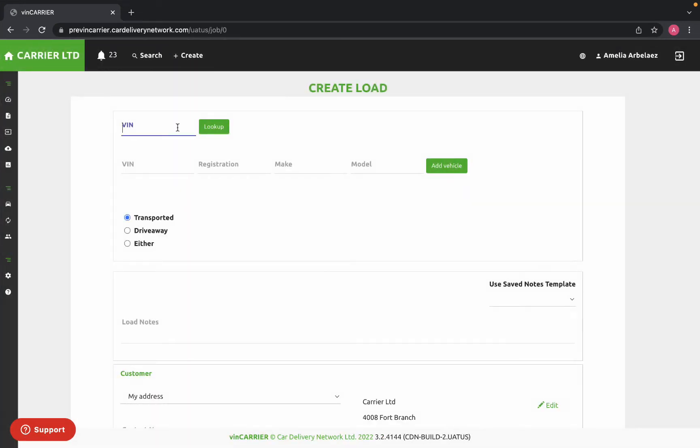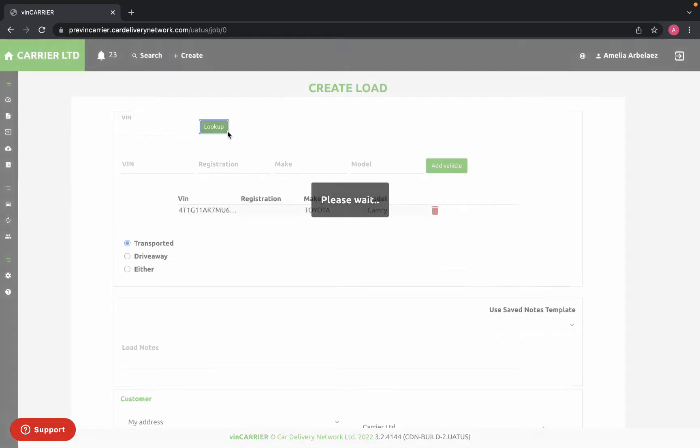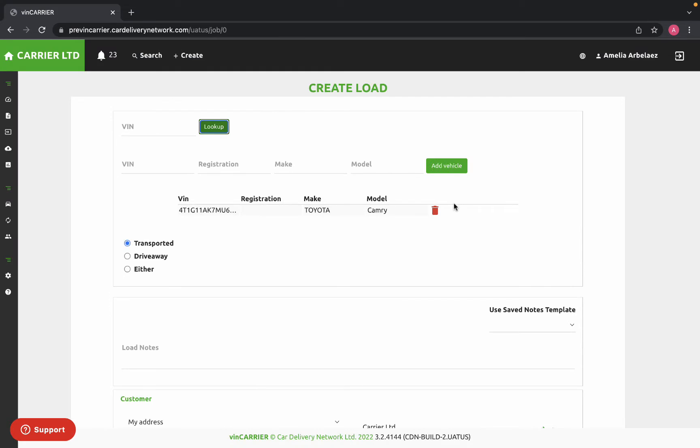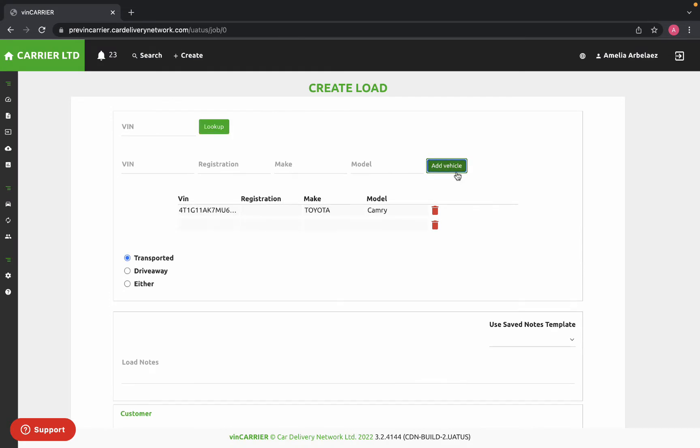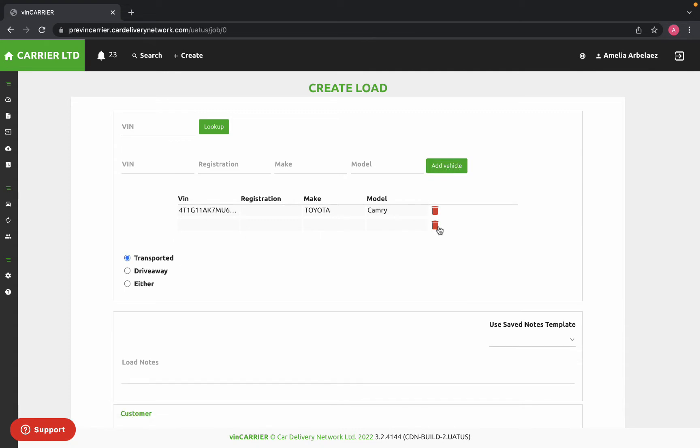Here you'll be able to enter in the information for the vehicles that you want to transport. You'll enter in your VIN number and you can add as many vehicles as needed. If necessary, you can also delete them by clicking the red trashcan icon to the side.